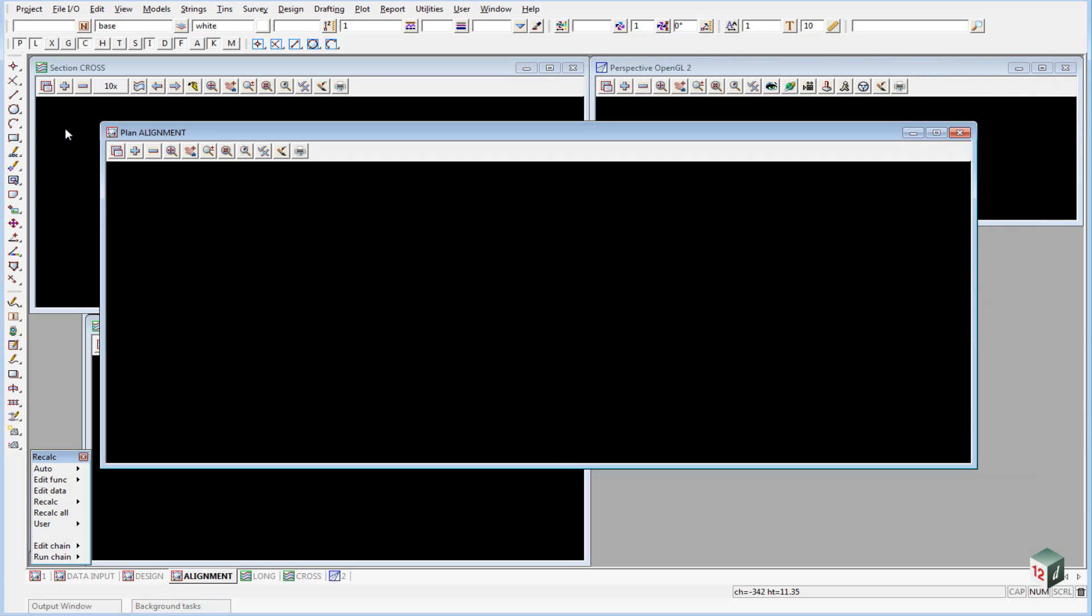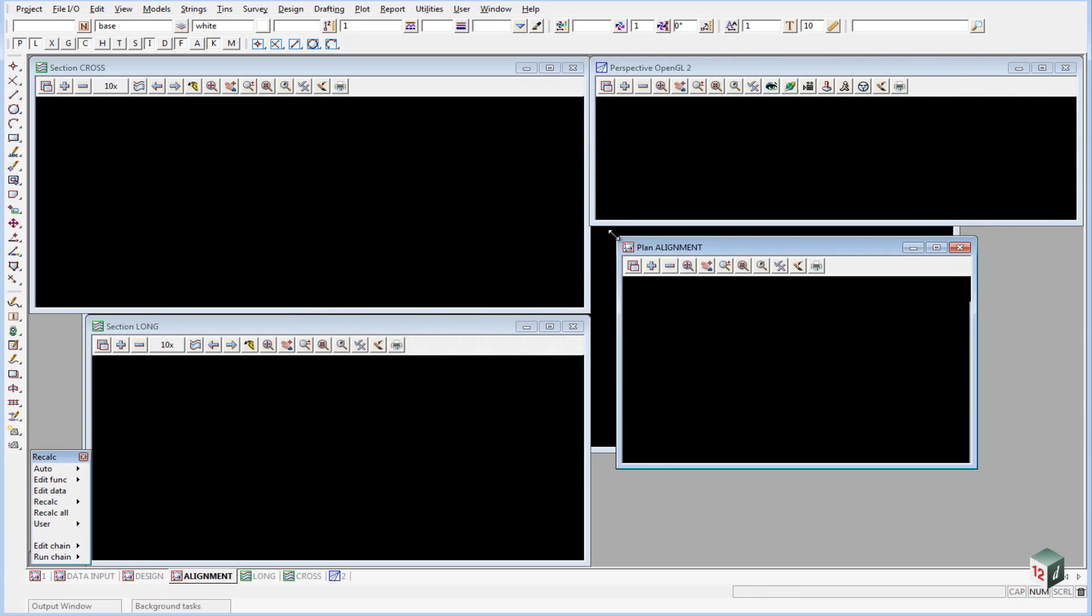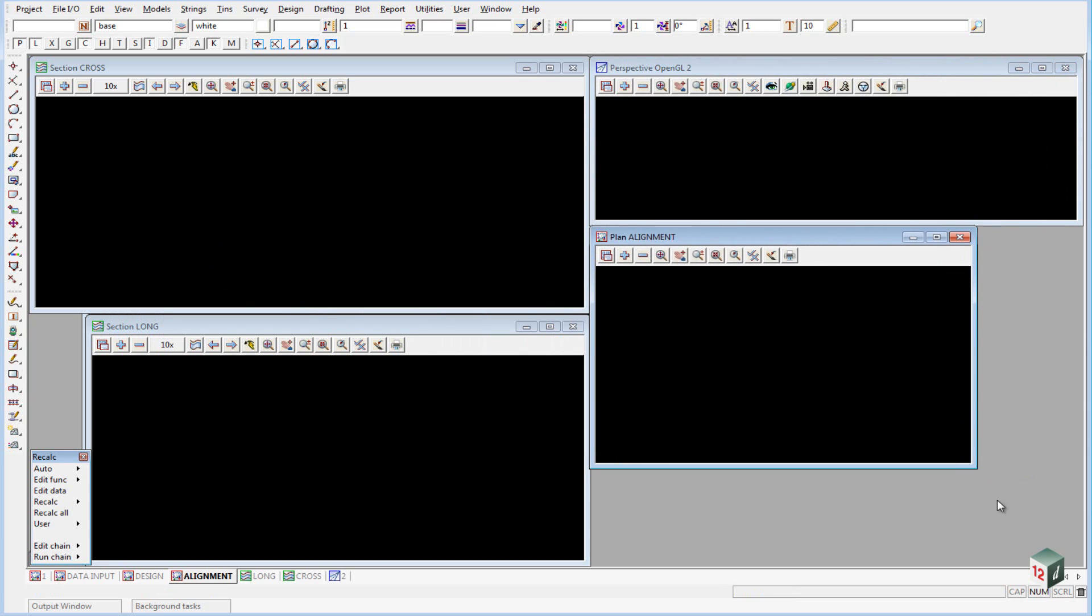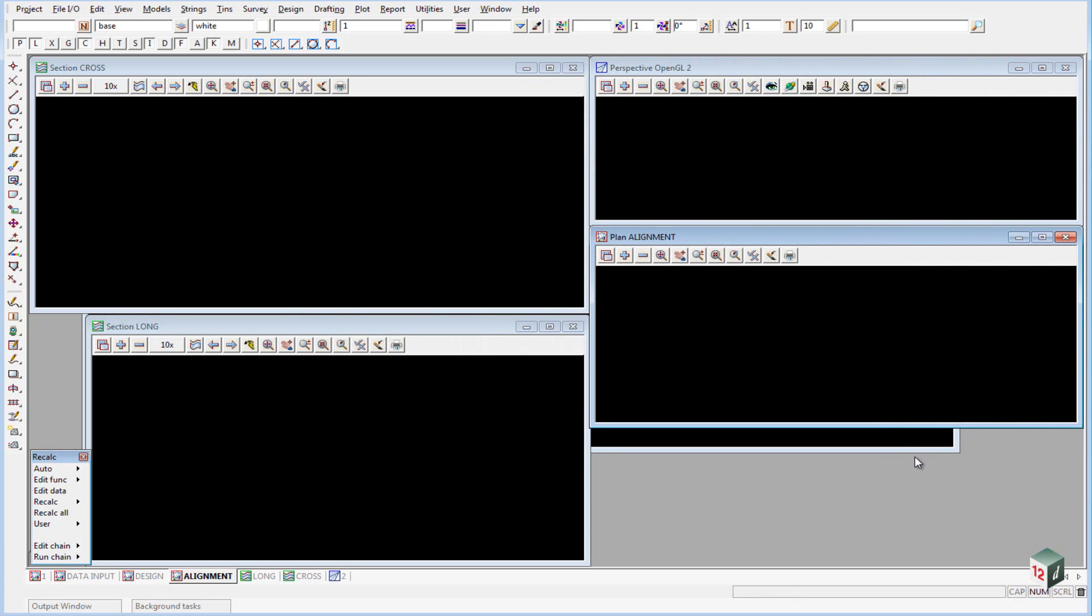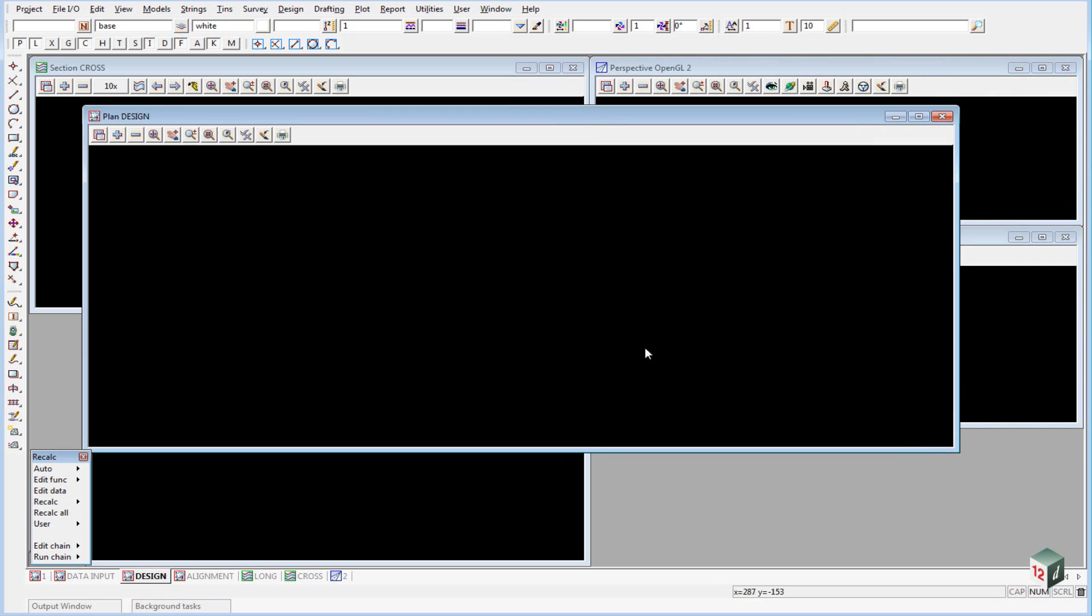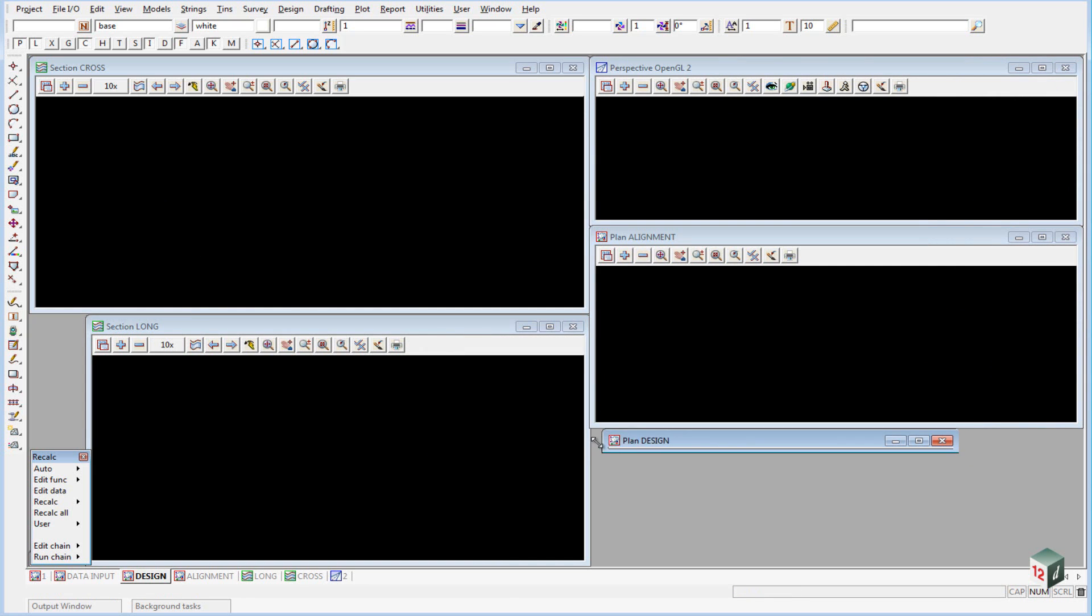Our alignment view in the middle. And finally our design view down the bottom here.